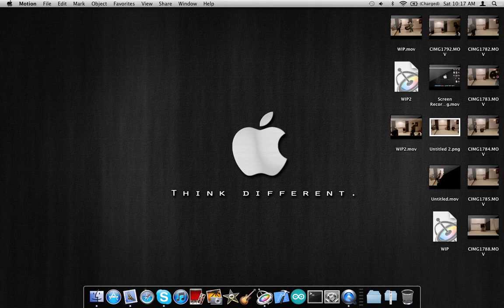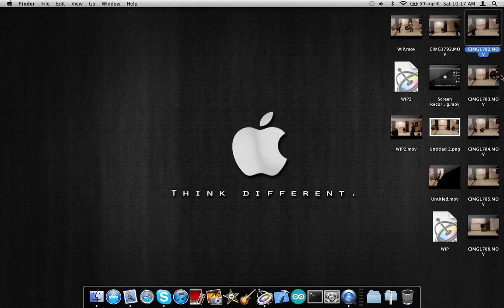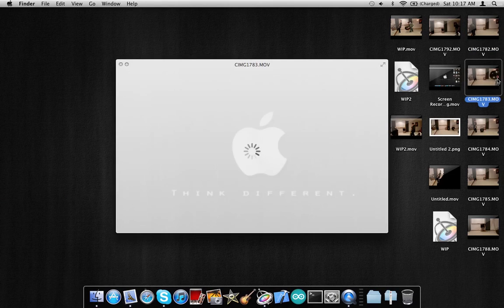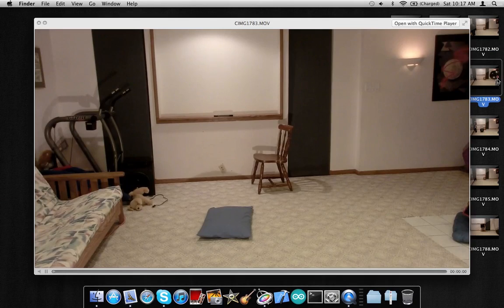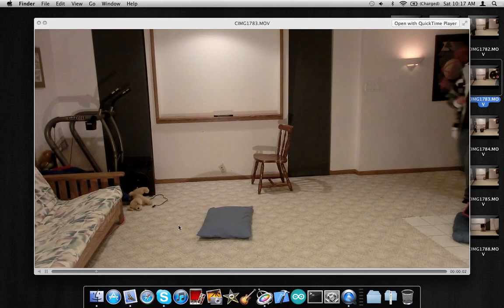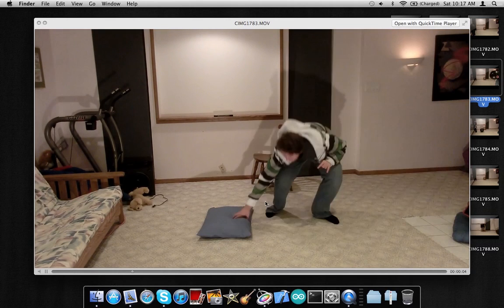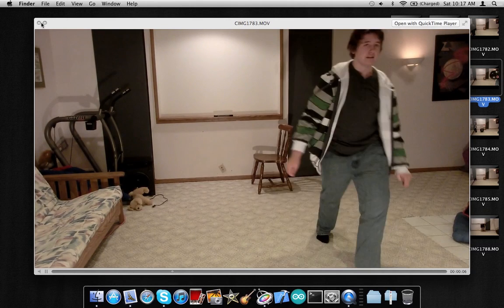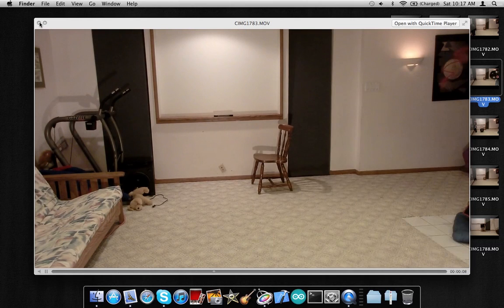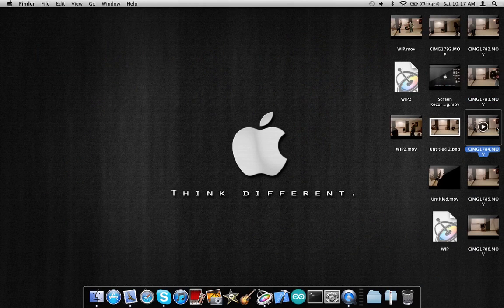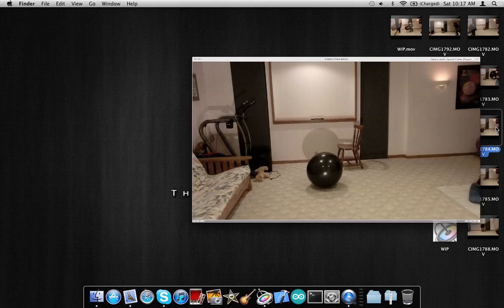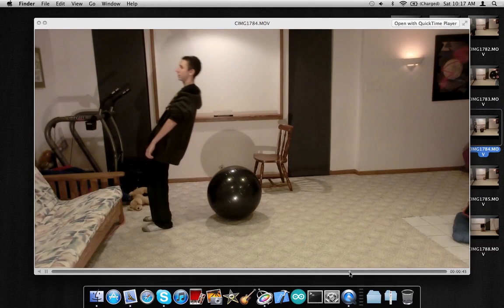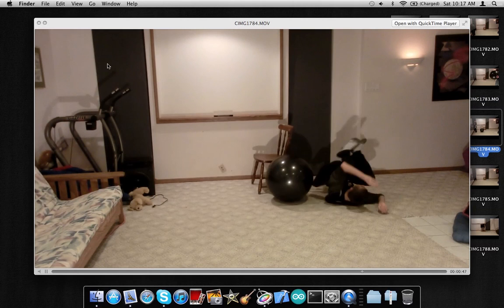Our original video clips are one of John taking the pillow away and replacing it with the ball, and then the other one is of me falling.